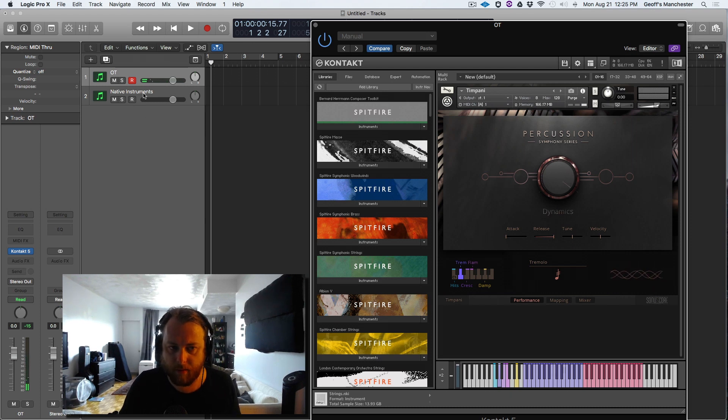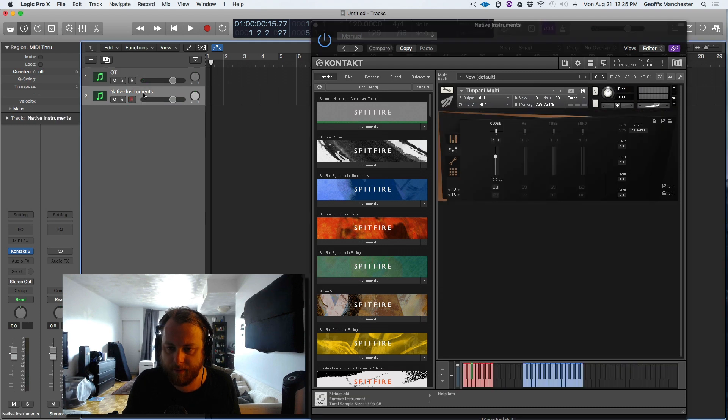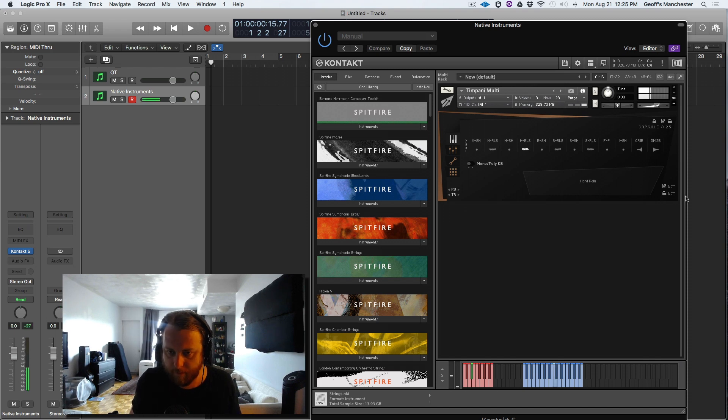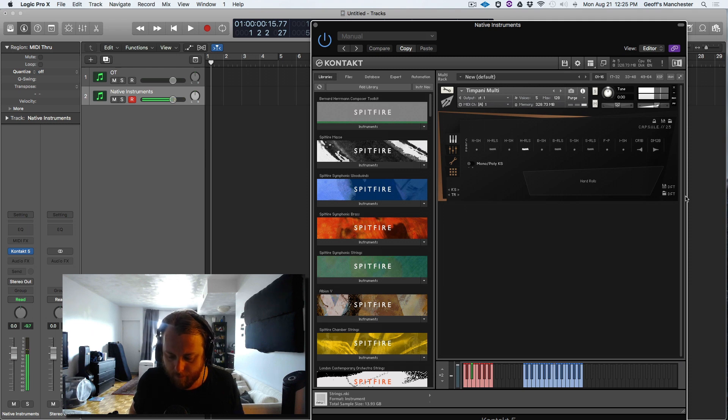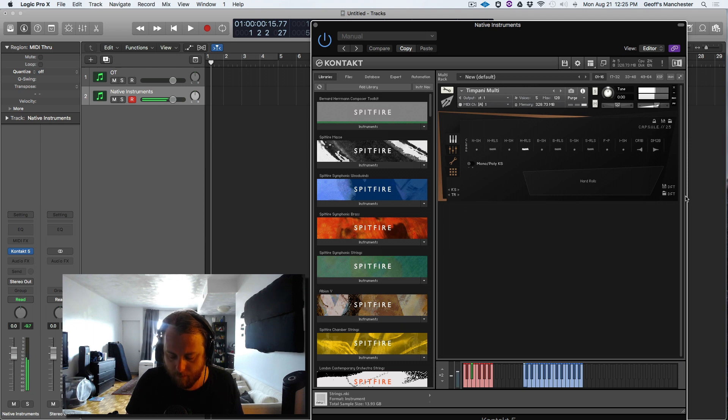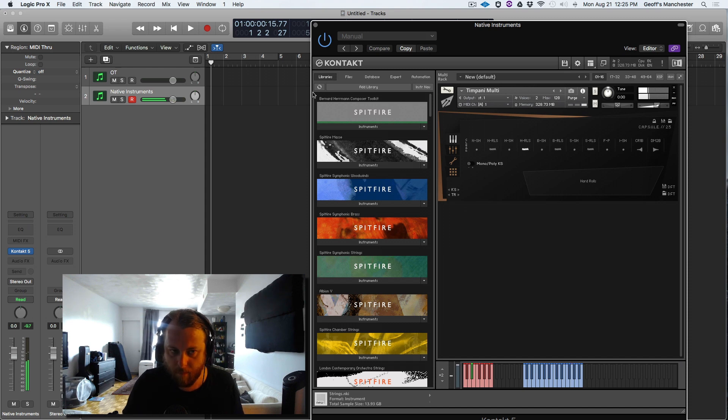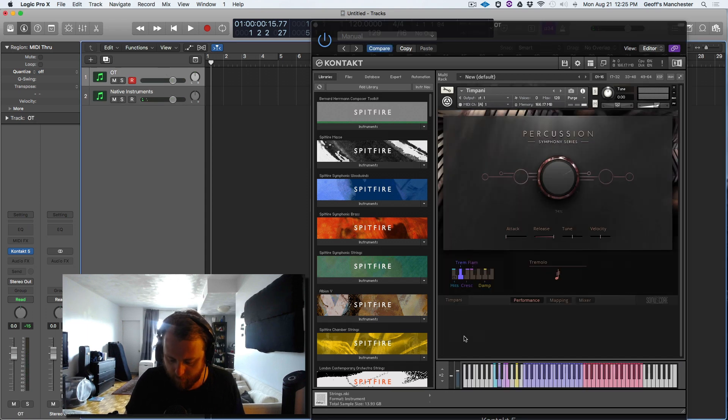Now, let's go to Orchestral Tools and see if we can get something going here. I have timpani as well. I believe I am on hard rolls. Yep, perfect. Now, just quickly, while we have that in our ears, let's switch over.